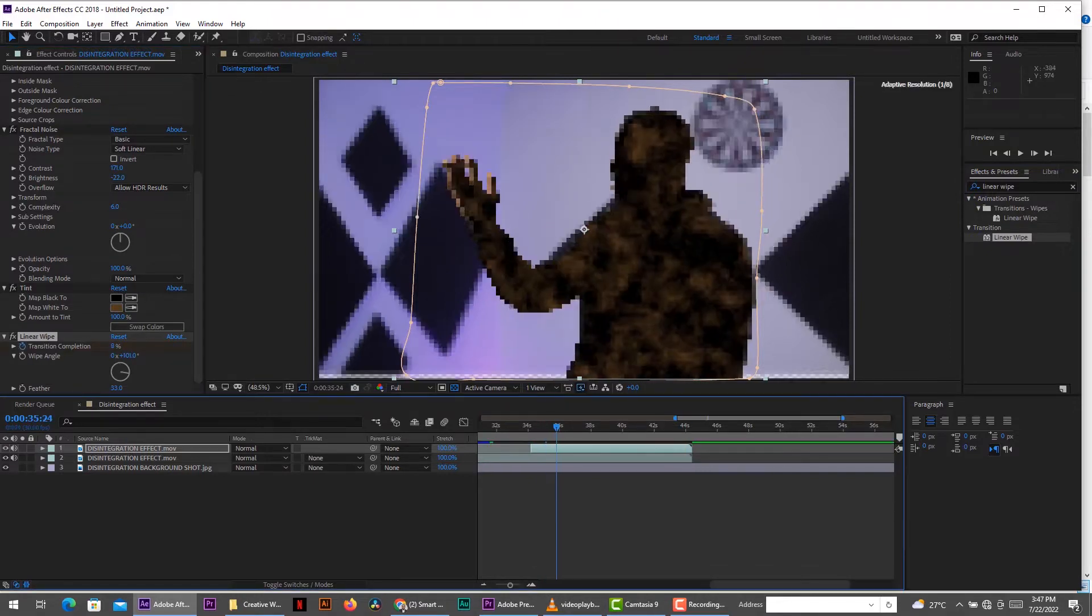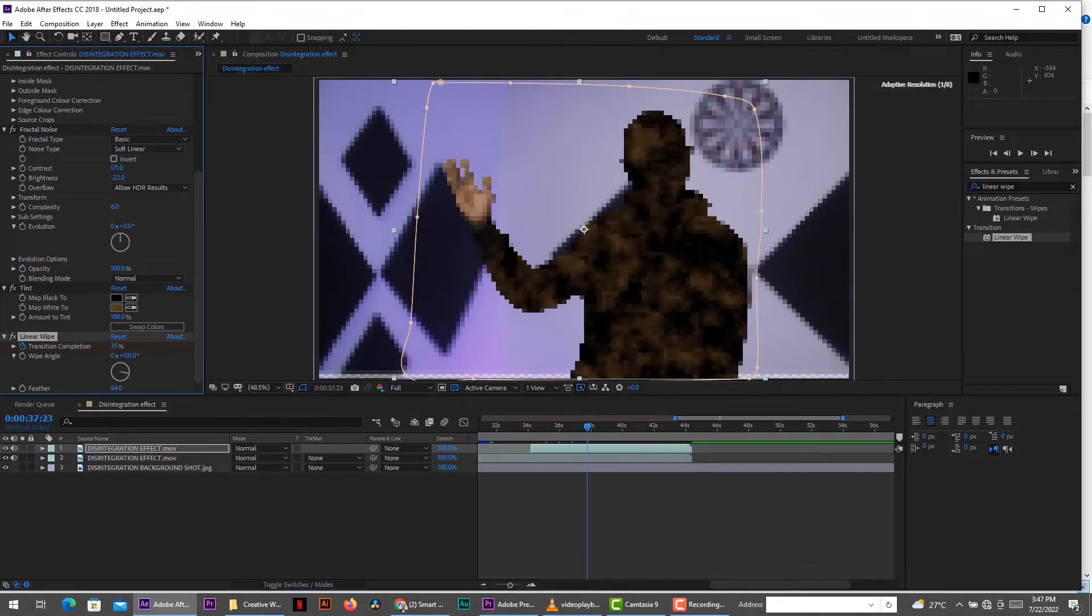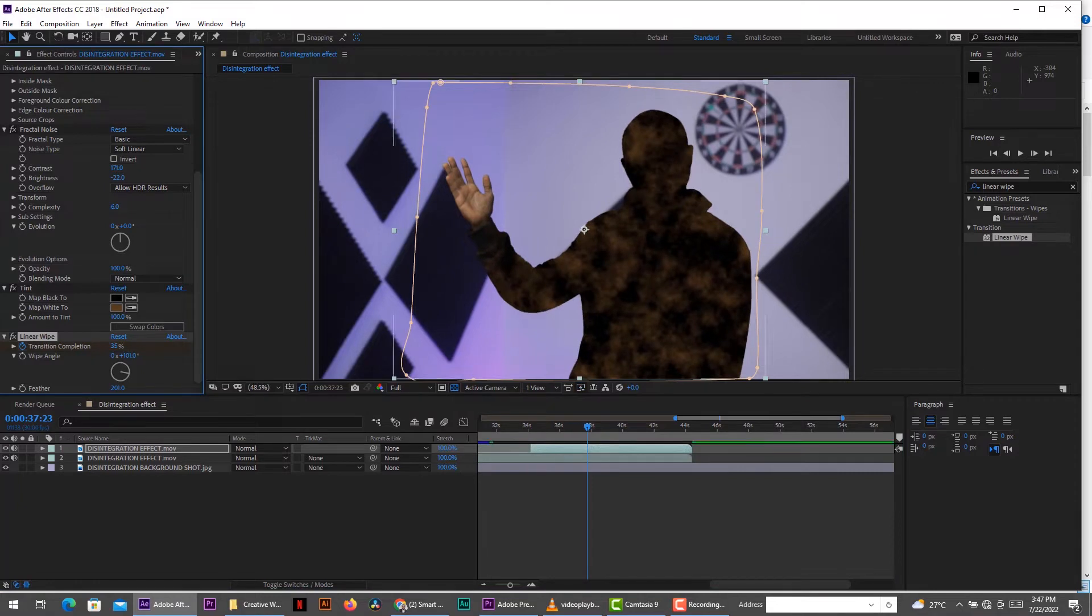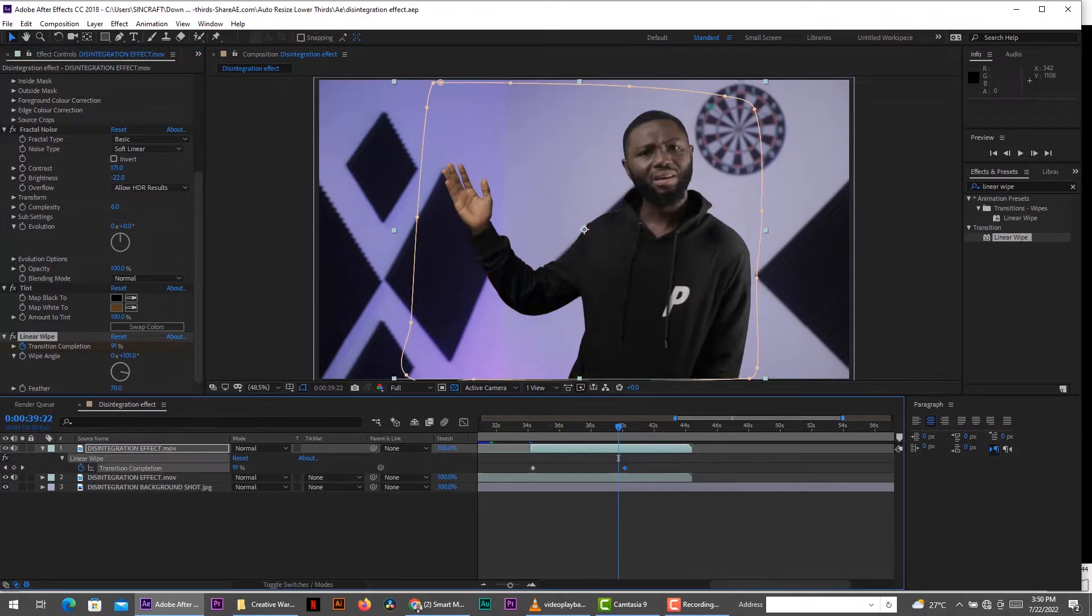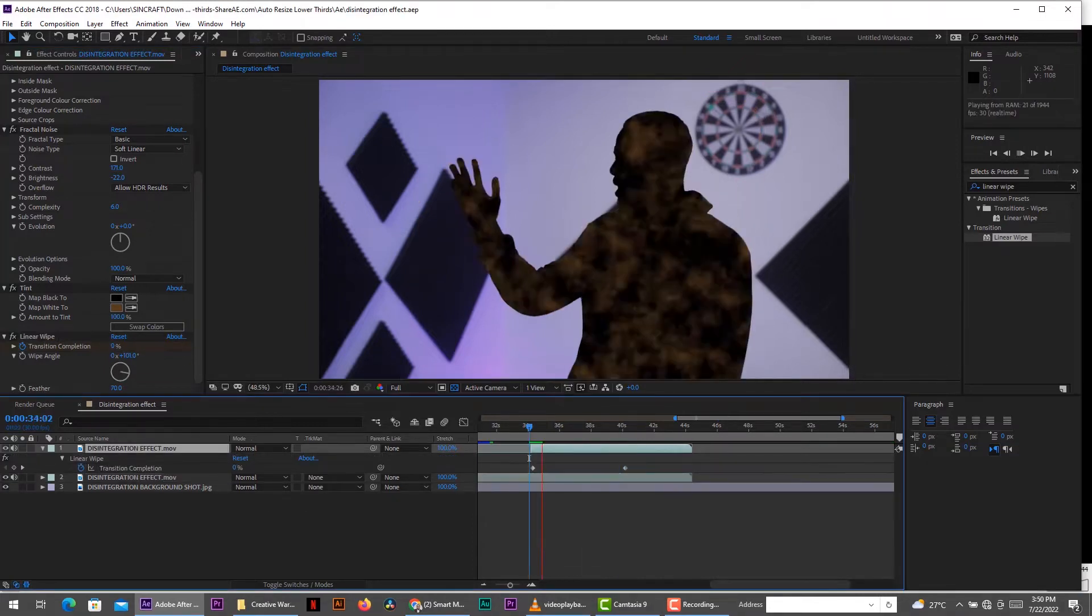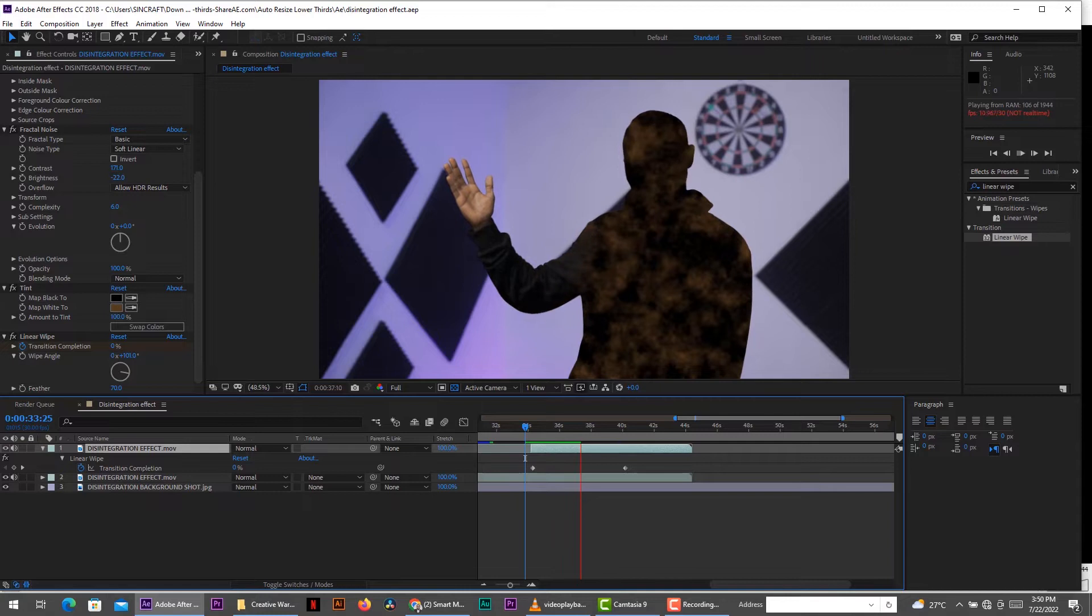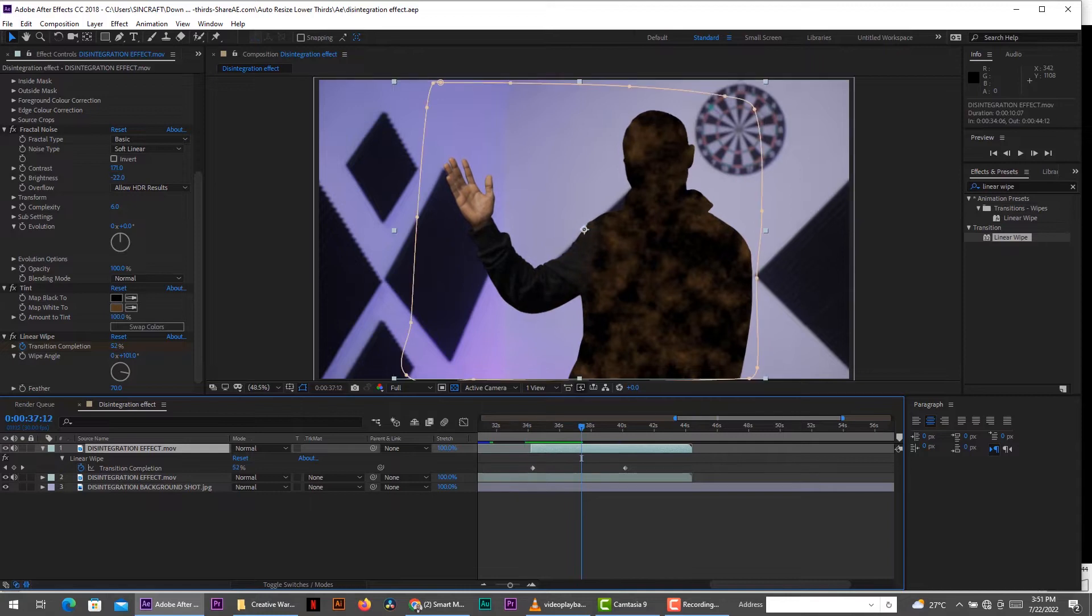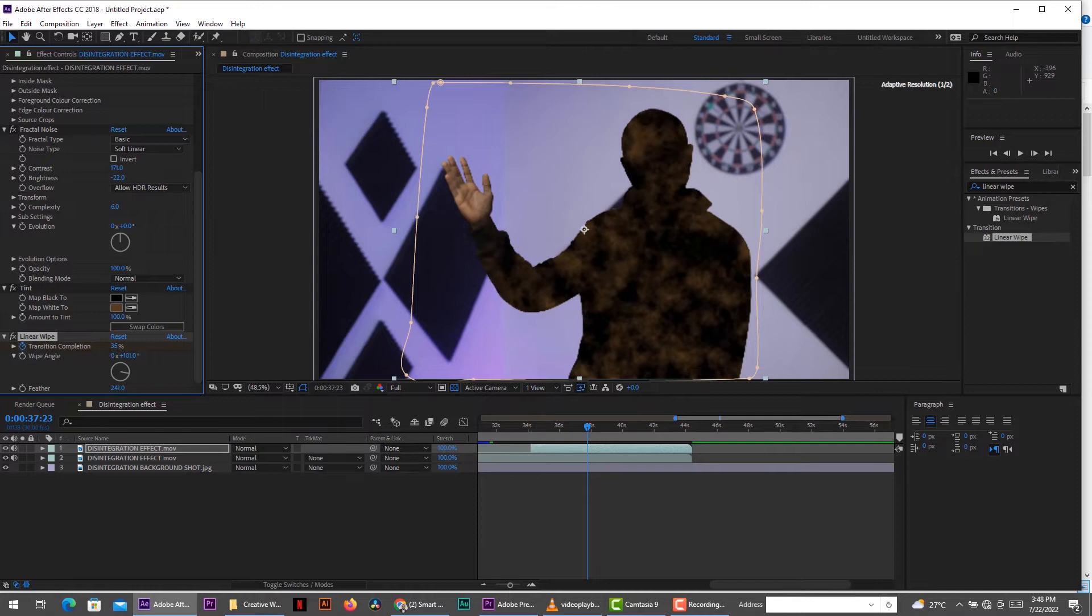Change it to brown and then add a linear wipe to help reveal the layer. So start by animating the transition to completion. And this is going to show how your effect is going to be revealed. So when you're done, you change the angle the way you want. Of course, for me, I wanted to start from the hand. So you make it start from the hand. And finally add some feather into that linear wipe.